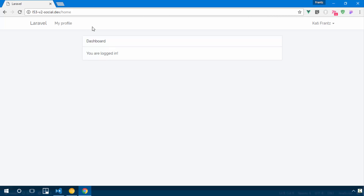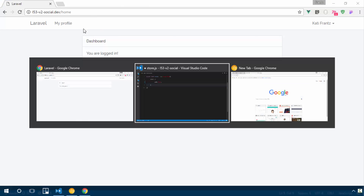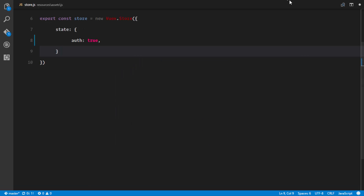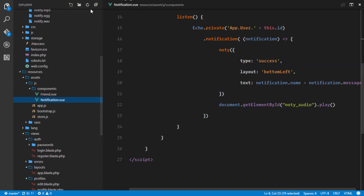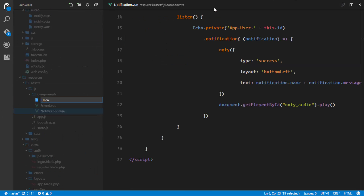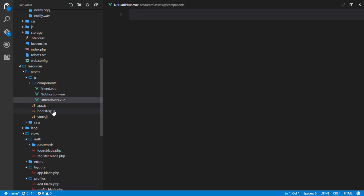When the user receives a new notification, we should be able to display 'one new notification' or 'two new notifications' for that particular user. We're going to create a new component called UnreadNotifications, which will show the count of unread notifications for that user. I'll go ahead and create a new component file called UnreadNotes.vue.